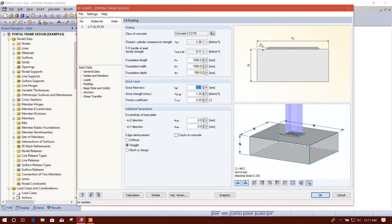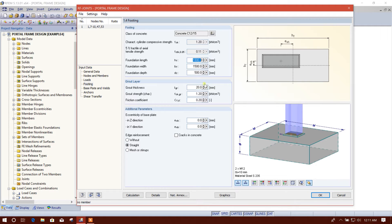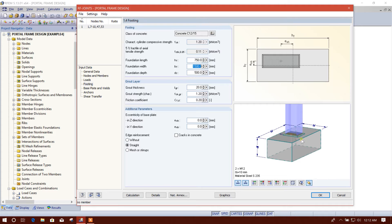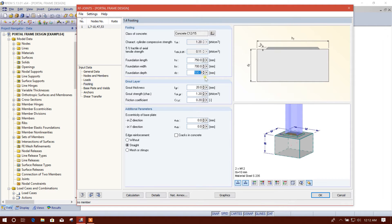Then we go to 'Footing.' Here are the dimensions — you can provide the pedestal dimensions. The web height is 350, so we will provide 750 here. In the other direction, 300, we provide 700. Depth of the pedestal we will provide as, for example, 900 millimeters.